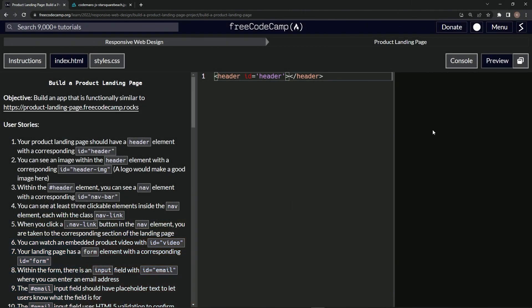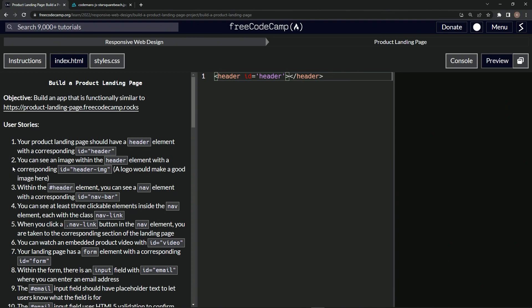All right. Now we're doing FreeCode Camp, responsive web design, build a product landing page user stories two.